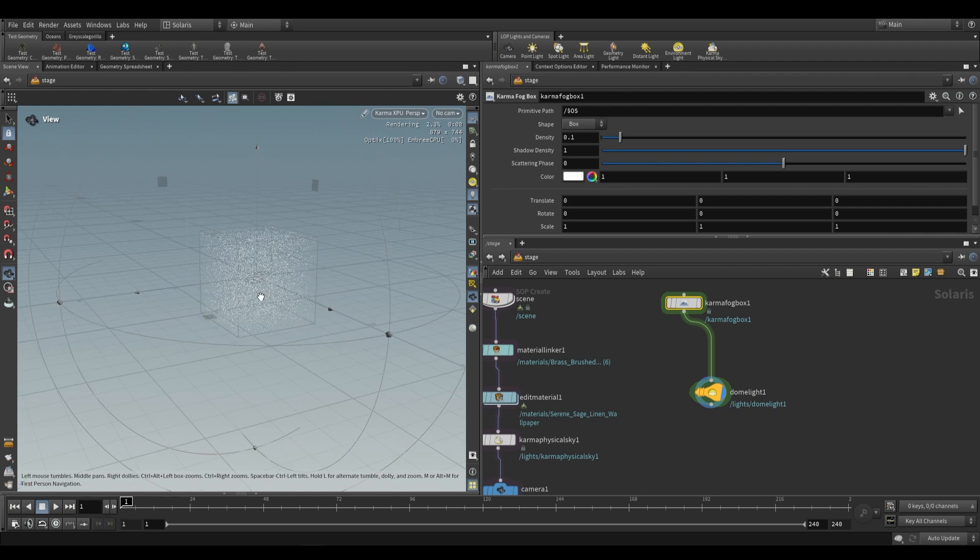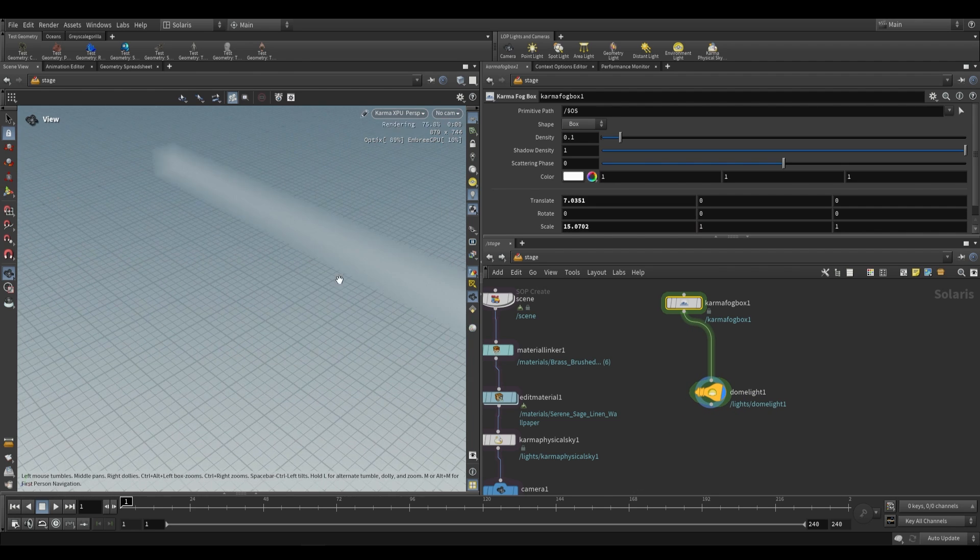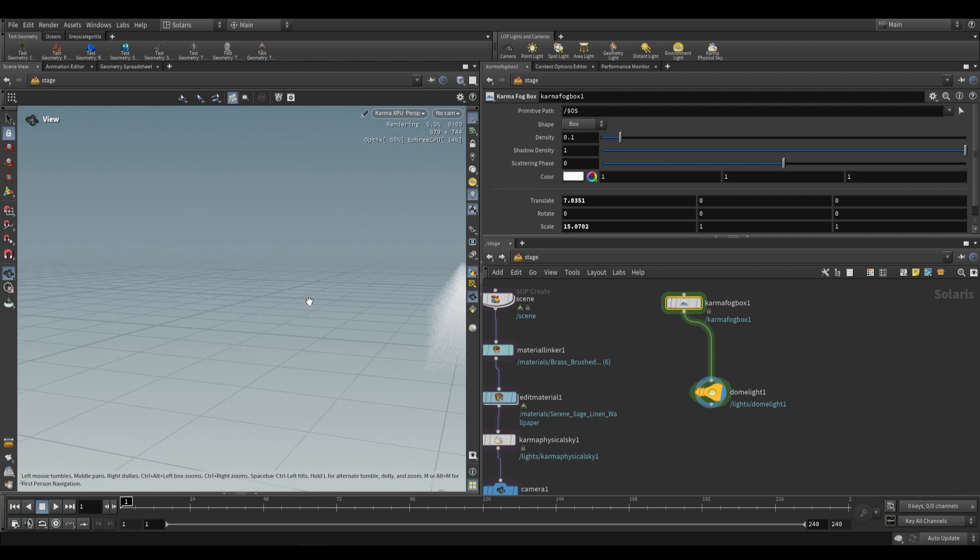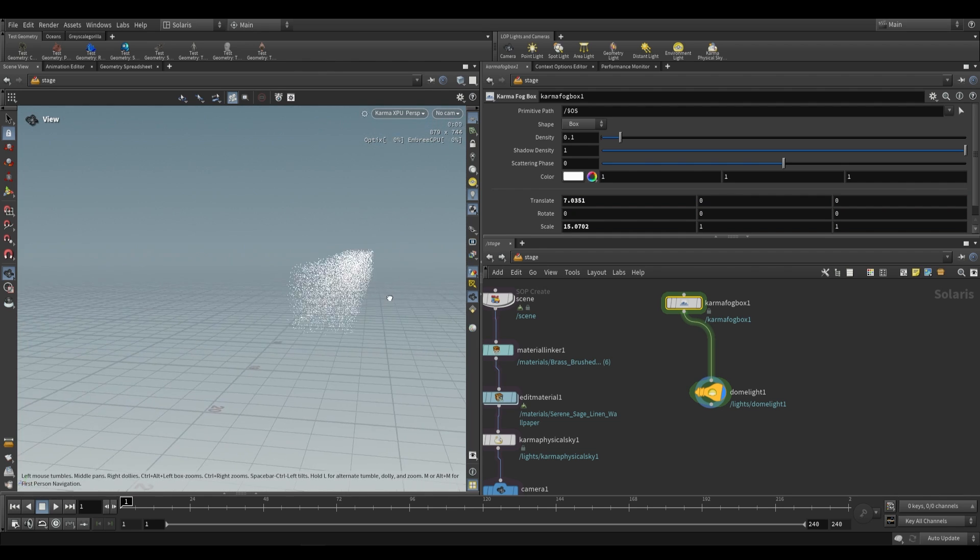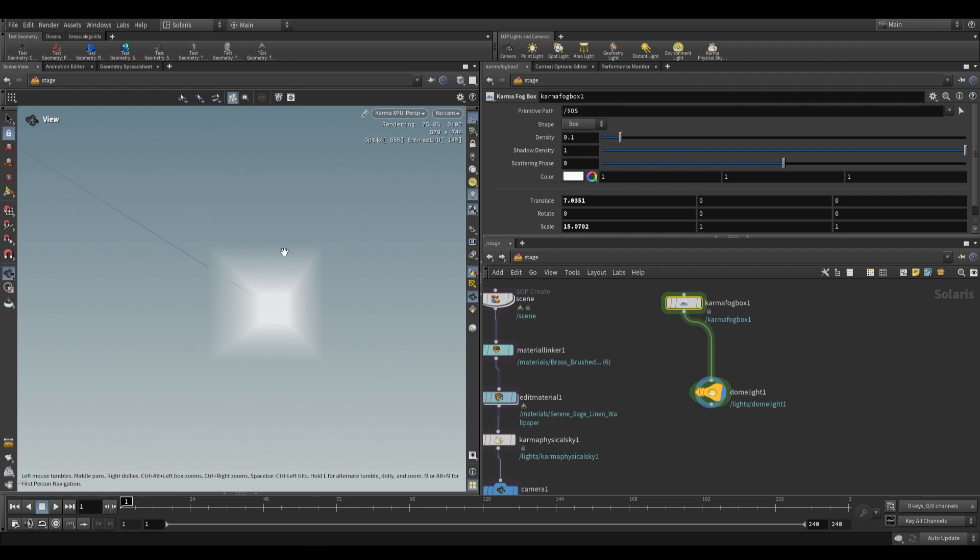So if we go ahead and just extend this out you'll be able to see that it still looks the same. This still looks like the same low density but if we go ahead and look at it from here it will look like a much higher density volume.